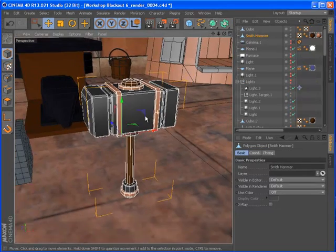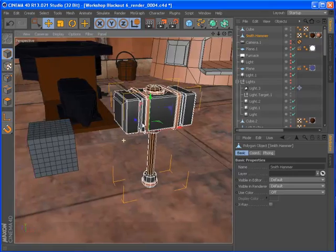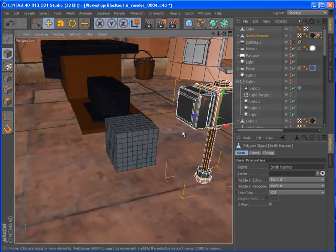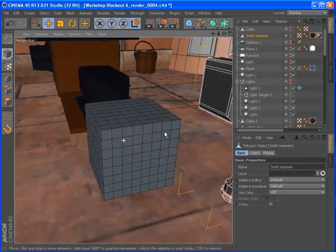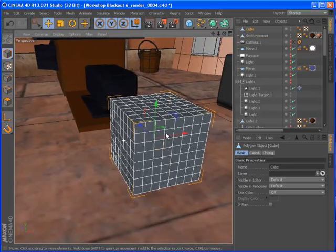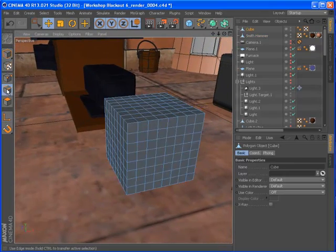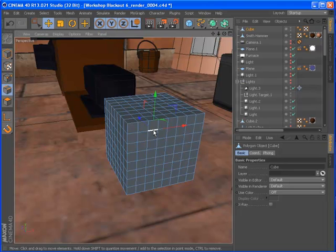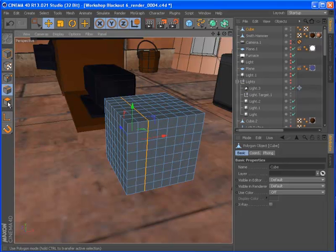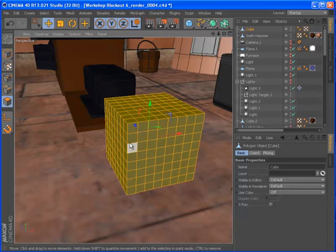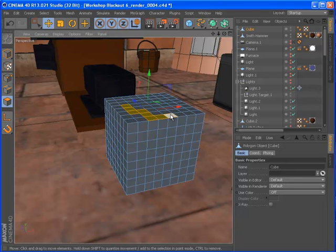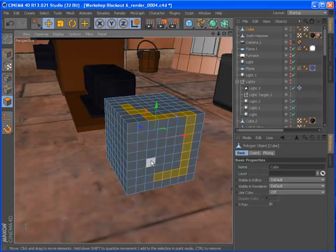You can now easily select an edge loop by simply double-clicking over an edge within edge mode. In polygon mode, double-clicking now selects all connected polygons. In edge or polygon mode, holding down control and shift while clicking a component will select a path between that element and the last selected element.